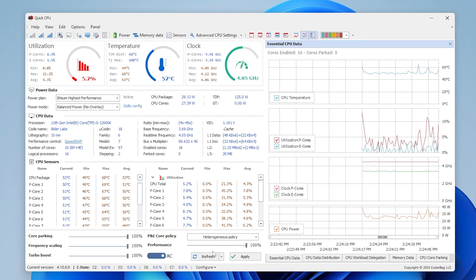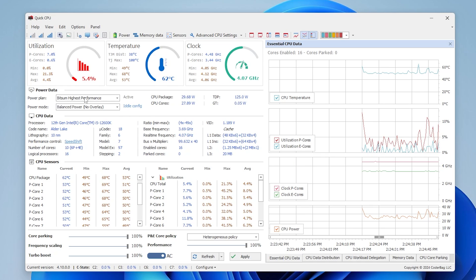Once you download this tool, you will find a lot of optimization options and information about your CPU to properly optimize your CPU performance. In the very first step you will find all the details like utilization, temperature, and the clock speed of your processor. Then you will find power data, CPU data, and CPU sensors. Here are some important settings which we are going to follow in this video.